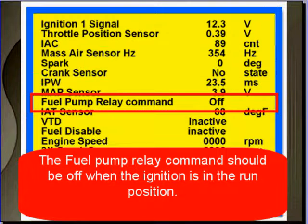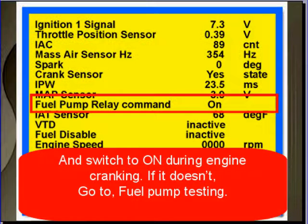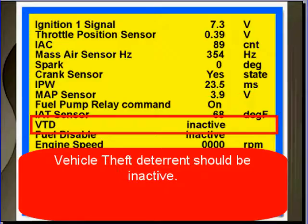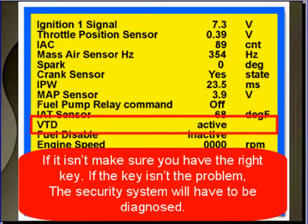The fuel pump relay command should be off when the ignition is in the run position and switch to on during engine cranking. If it doesn't, go to fuel pump testing. Vehicle theft deterrent should be inactive. If it isn't, make sure you have the right ignition key. If the key isn't the problem, the security system will have to be diagnosed.